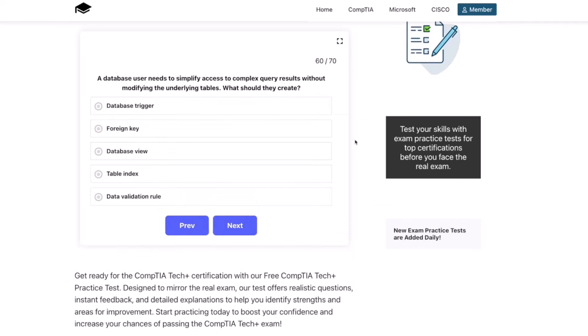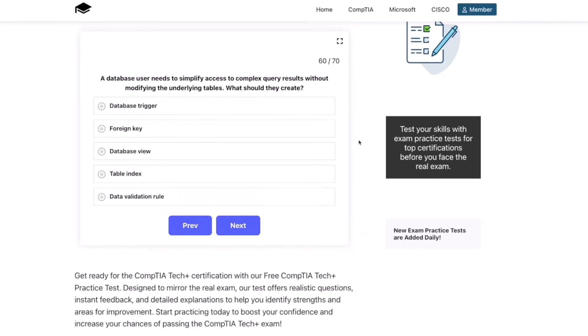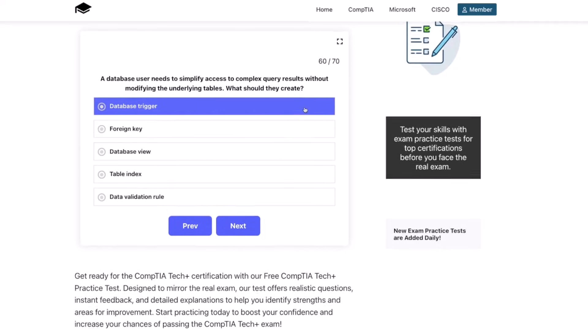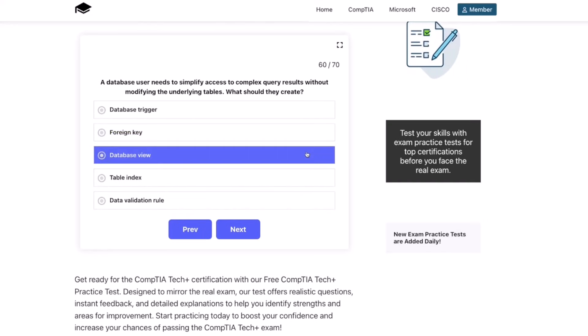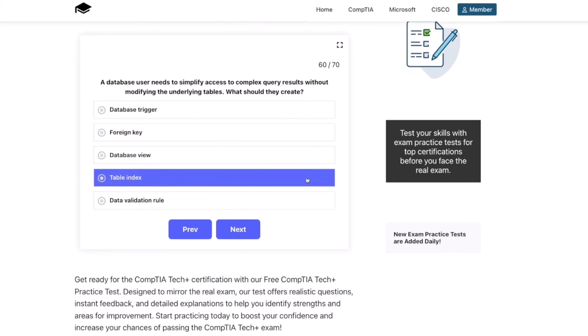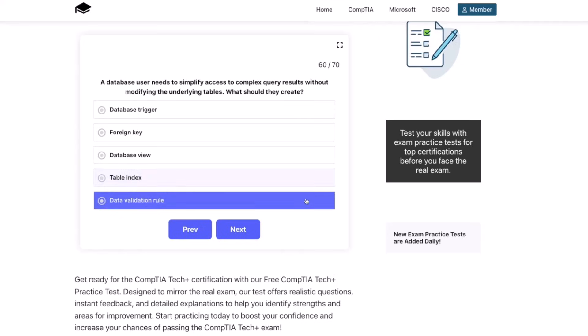Next question: a database user needs to simplify access to complex query results without modifying the underlying tables. What should they create? A database trigger, foreign key, database view, table index, or data validation rule?